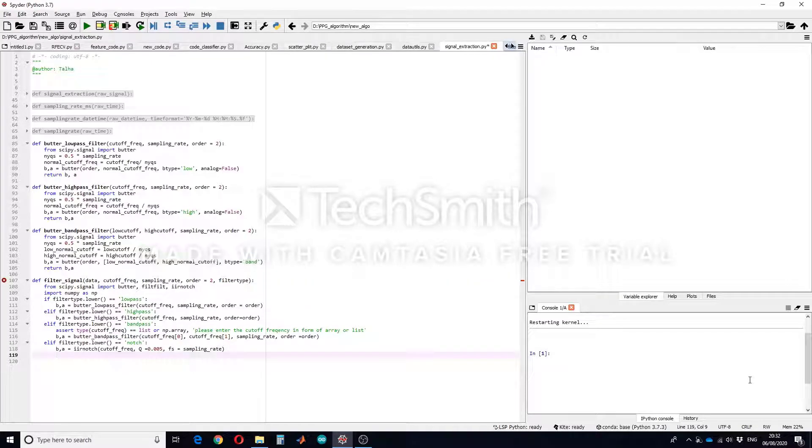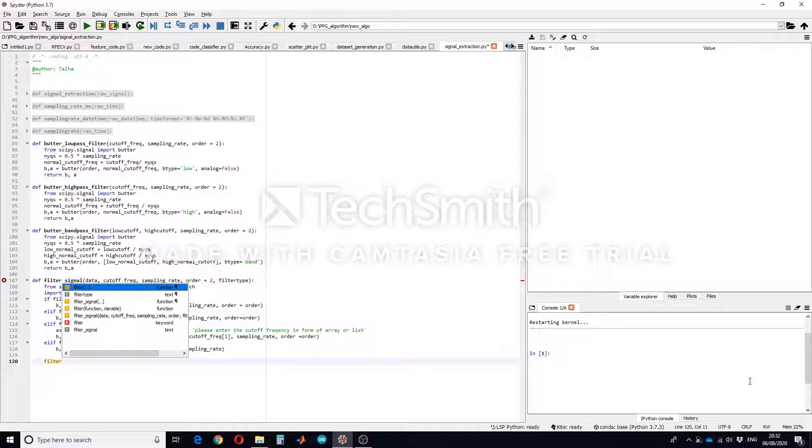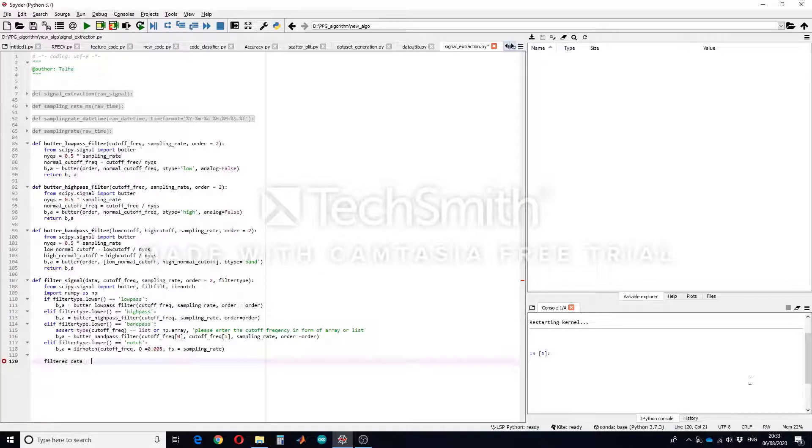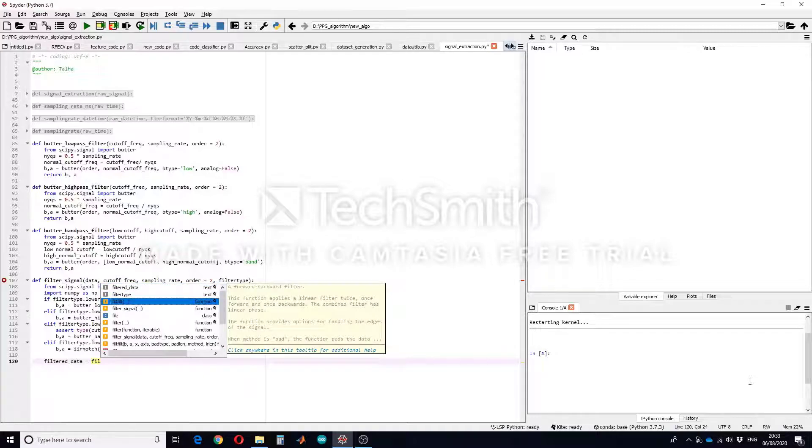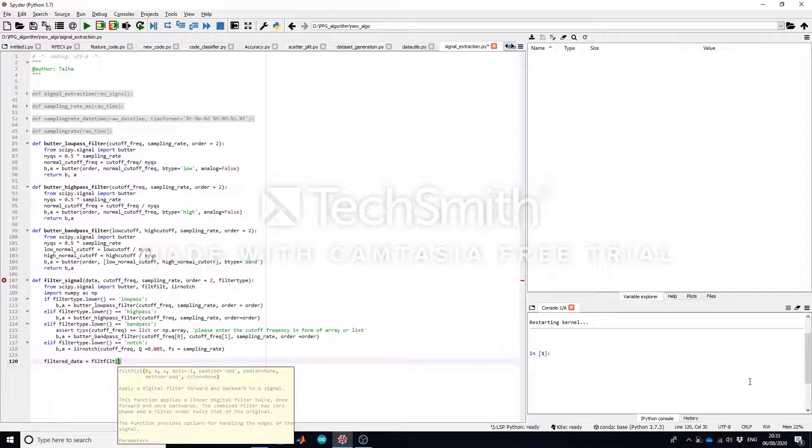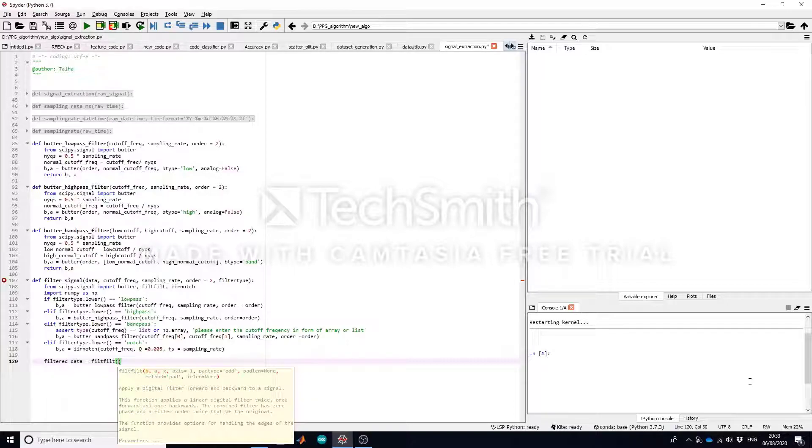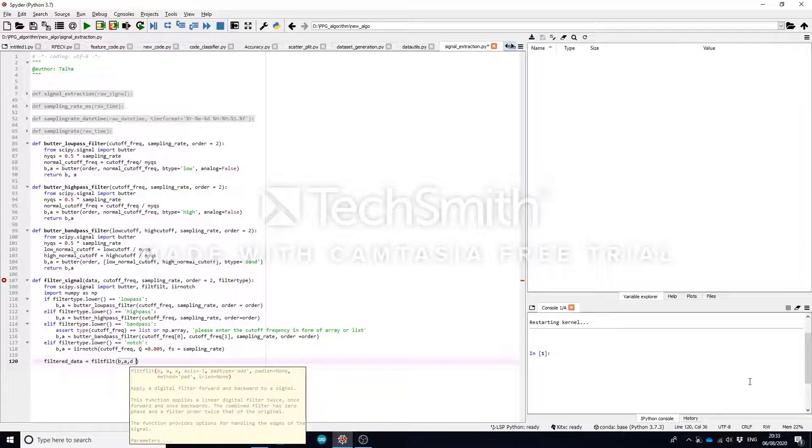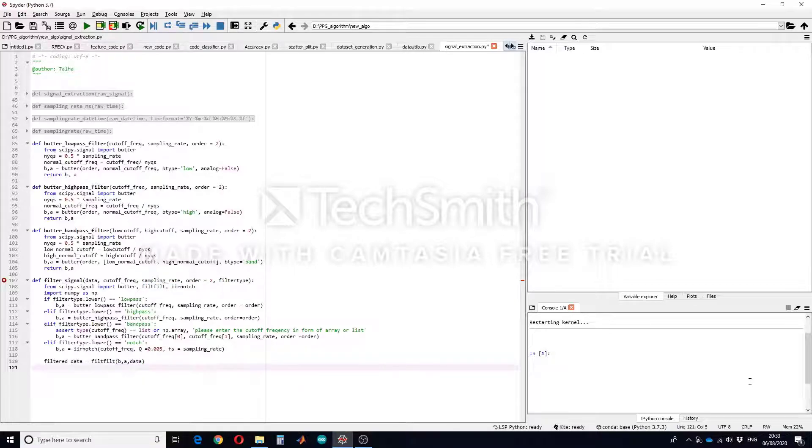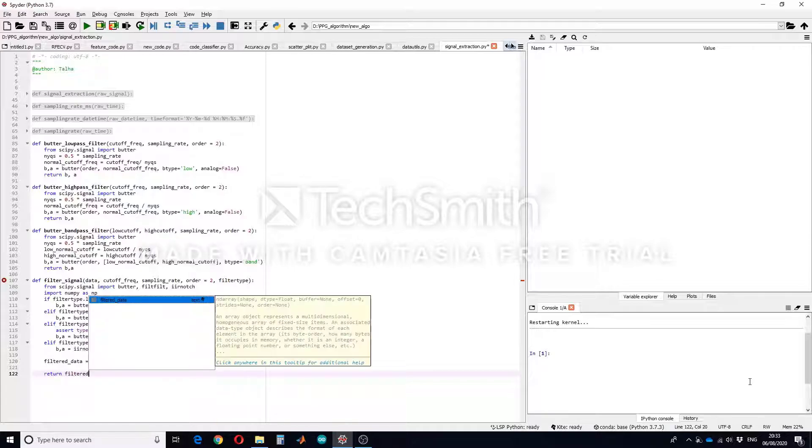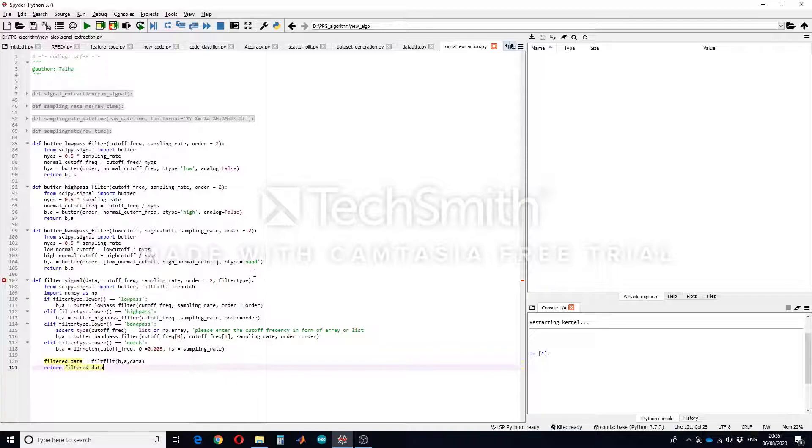So after this of course we have to apply the filter to the data. So you can say filtered_data equals to filtfilt. What this filtfilt does is this function applies a linear digital filter twice, one in forward direction and one in backward direction. The combined filter has zero phase and a filter order of twice than the original one. You can google this filter function as well. So we will apply the numerator and denominator on the data and we will get the filtered data. And at the output we will require this filter to return filtered_data.